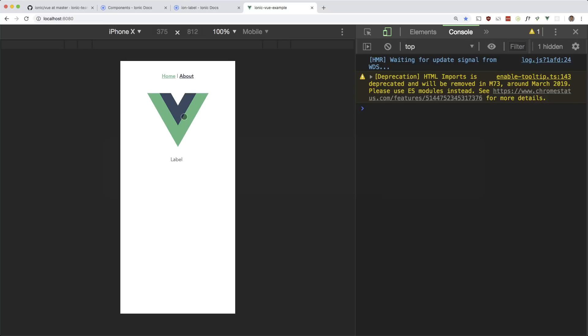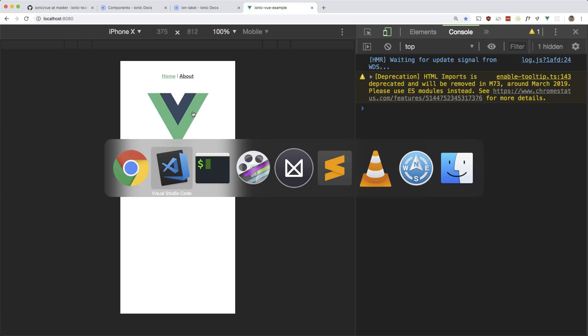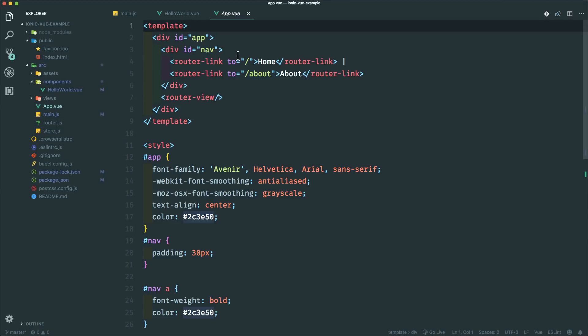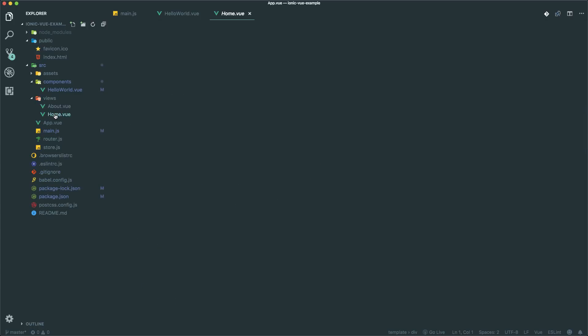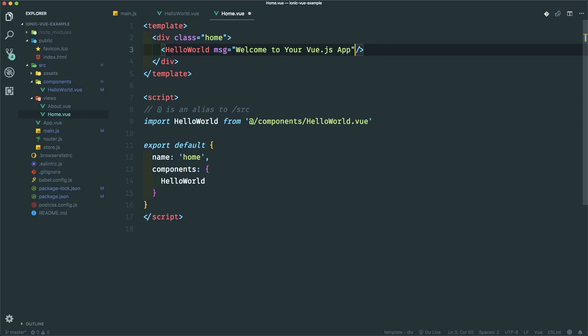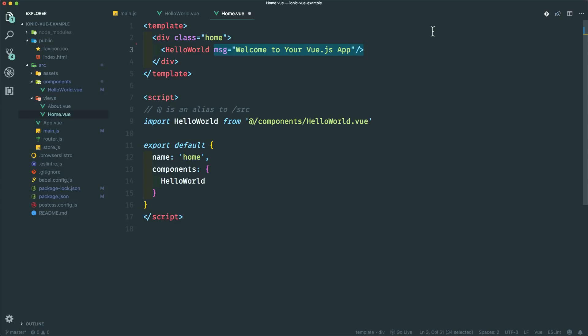So this image is still here. That is in the app component. Let me remove that. Actually it should be in the home component. Yeah so let me just remove this. And yeah I should be using the home component instead but since I already started in the hello world component I'll just stay there.